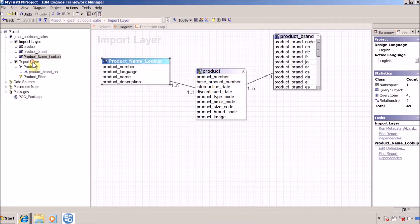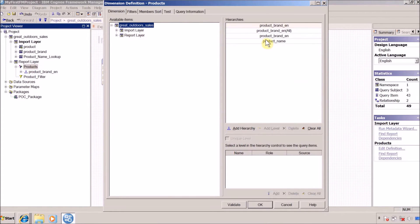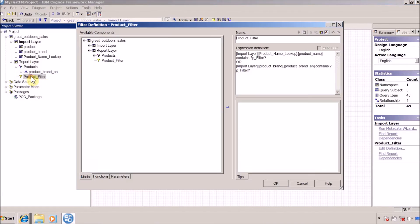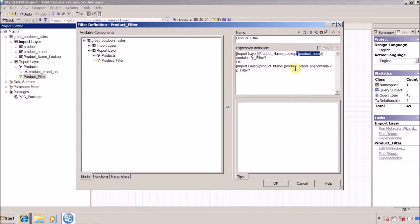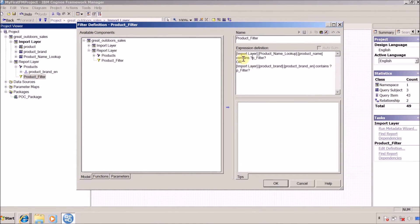In the report or presentation layer I have a regular dimension created specifically to use in the tree structure. This dimension has two columns: Product Brand and Product Name. I also created one standalone filter — this is very important. In this filter we filter content based on product name and product brand, using whatever is provided in the text box prompt. This is named 'p_filter' and it is a prompt created inside Report Studio.